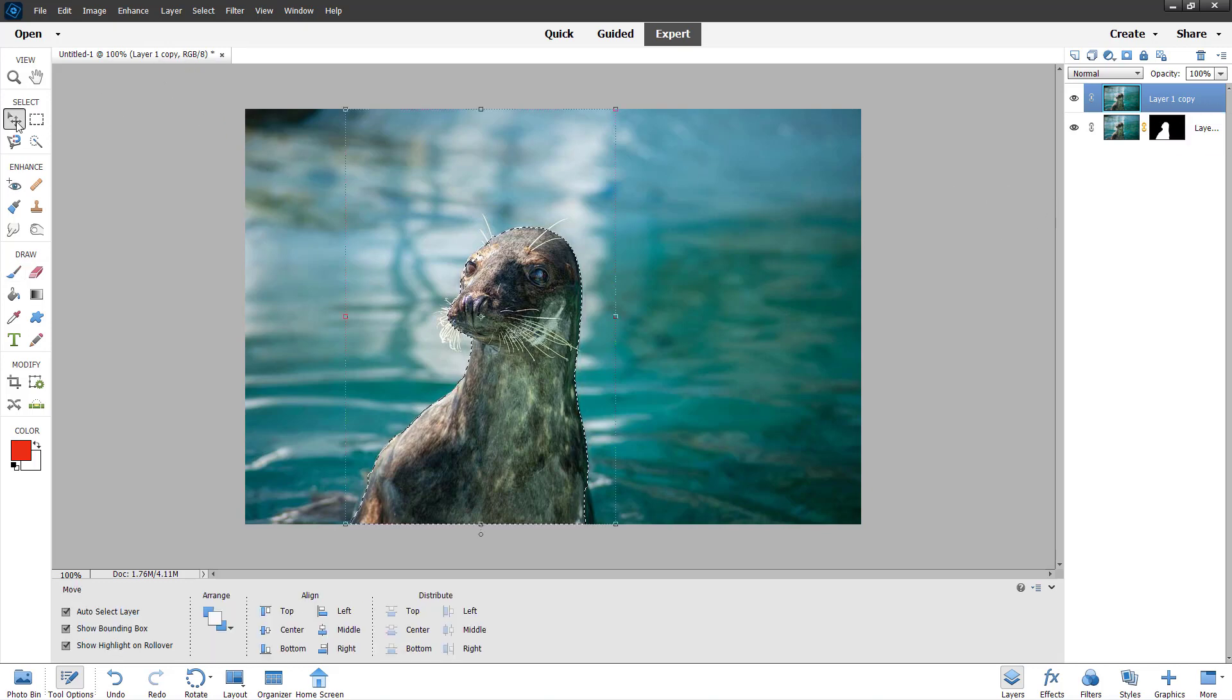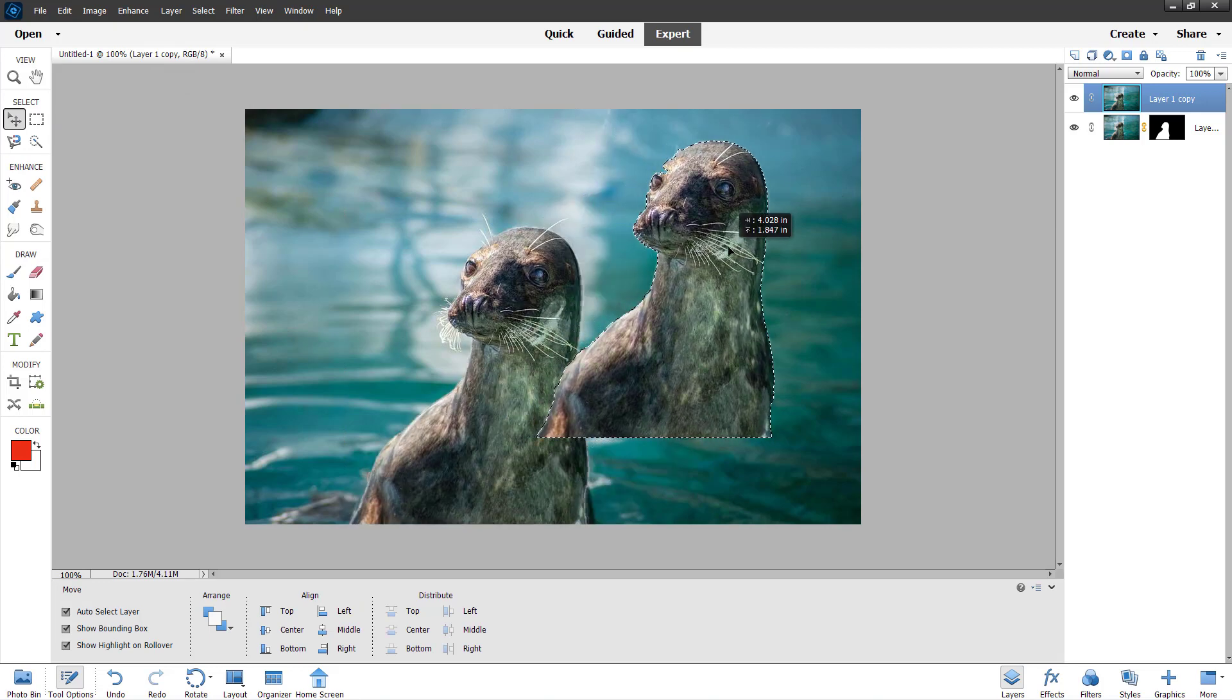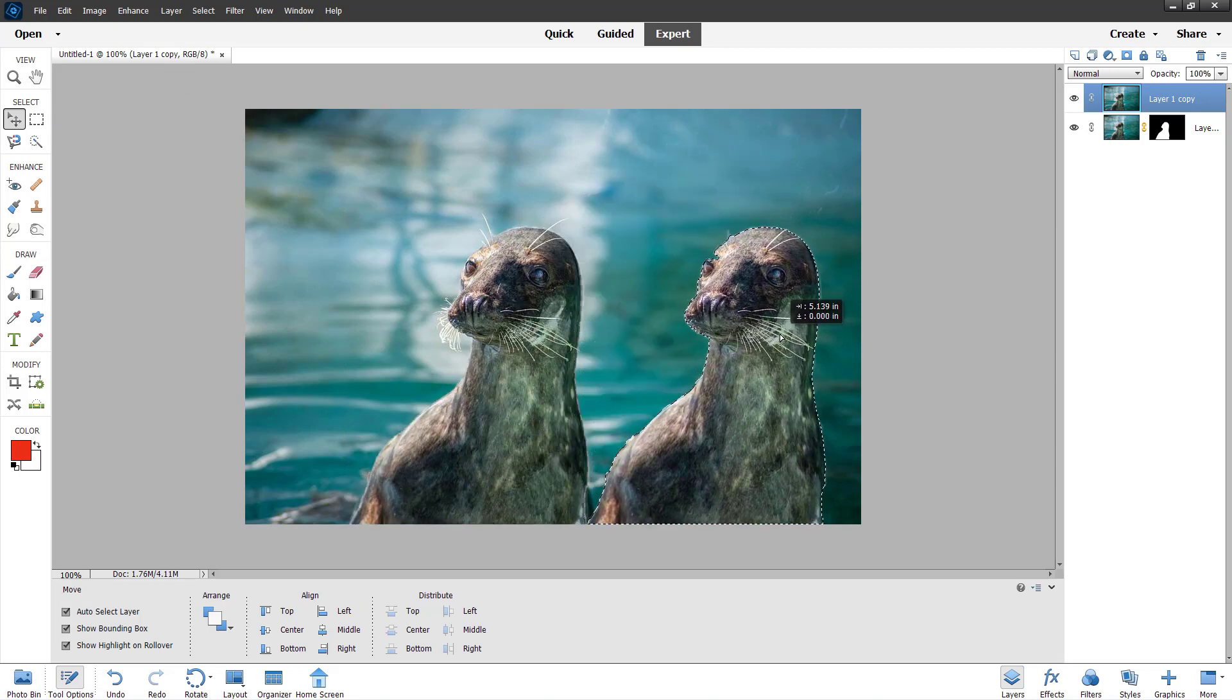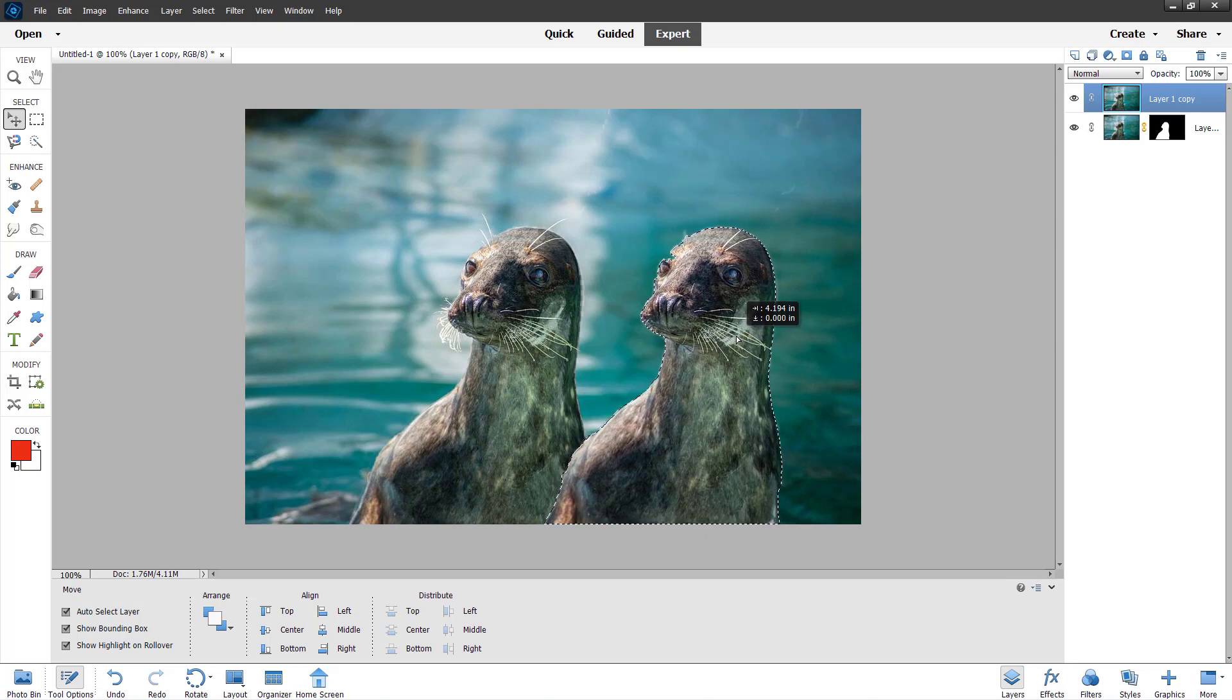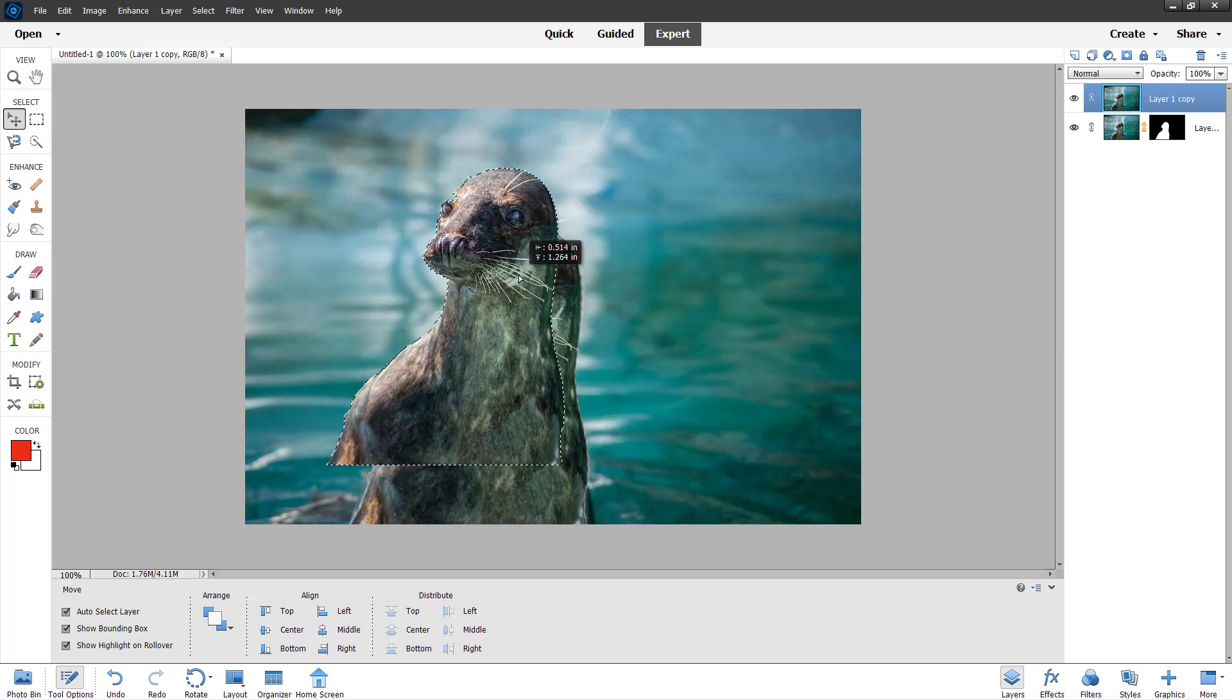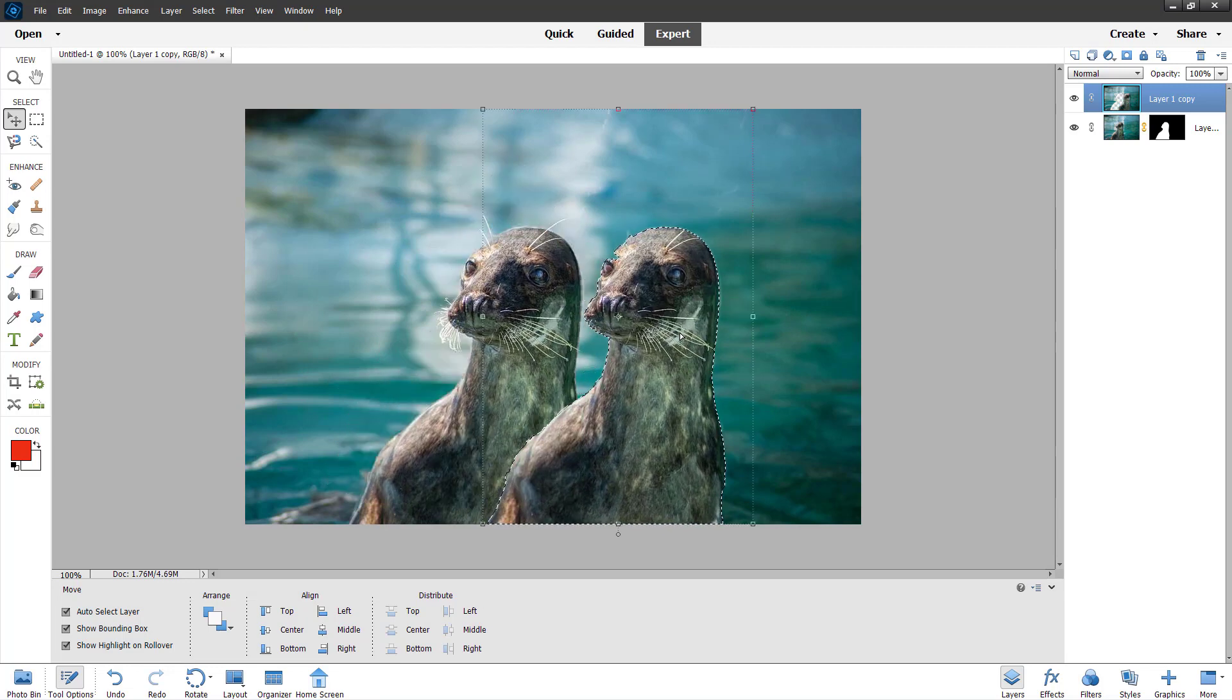Now I can use the move tool right here and move it out. You can see that from the mask, I made it into a selection and I can move this out over here. So that is how you can add mask to selection inside of Adobe Photoshop Elements.